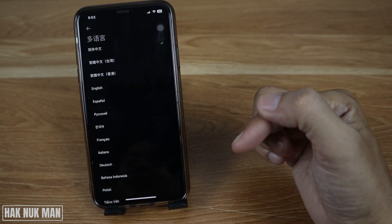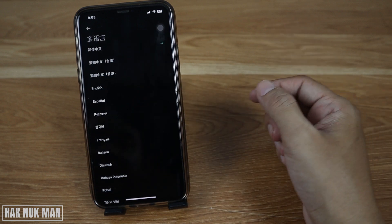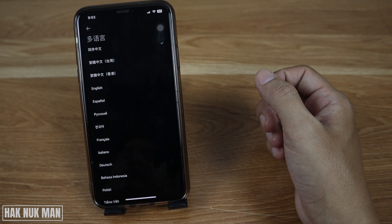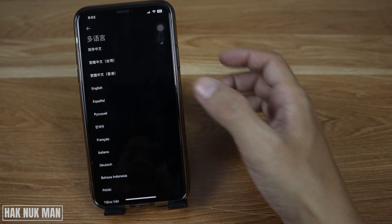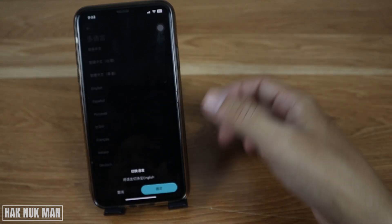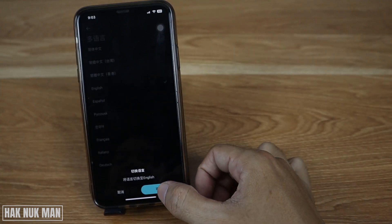You will see two buttons here — select this one. Now you can see all the languages available to choose from. If you want to change it to English, select it and confirm.